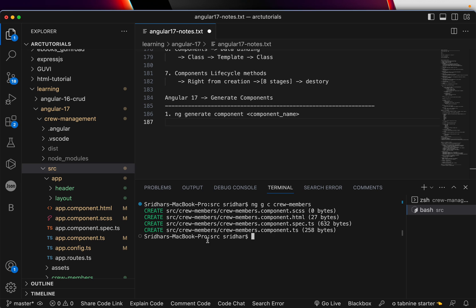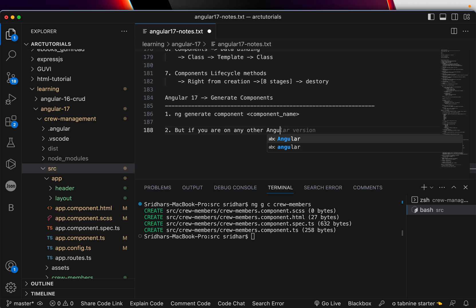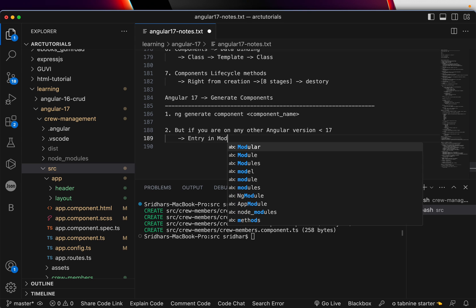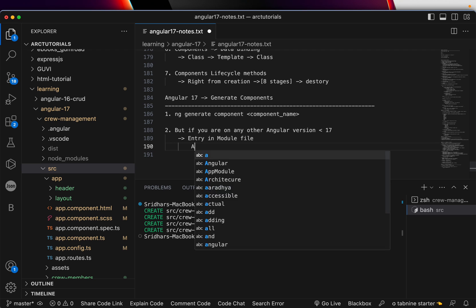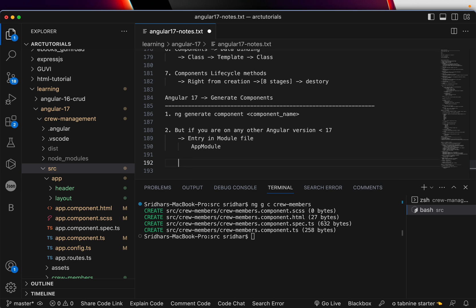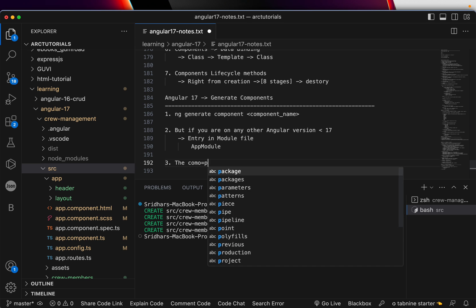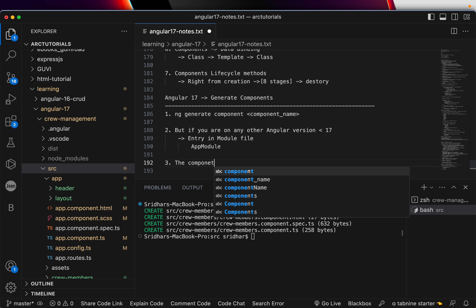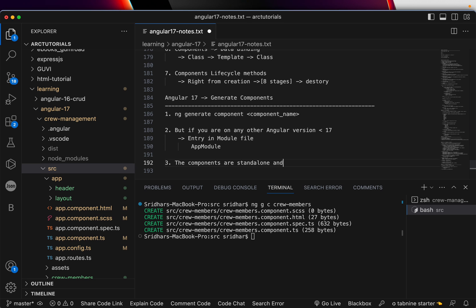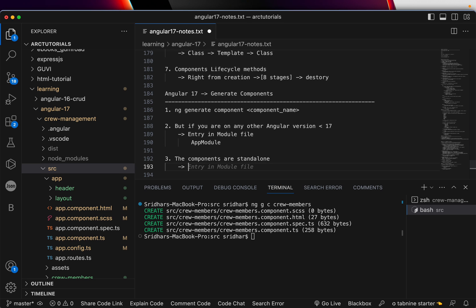But if you are on any Angular version less than 17, you would see an entry in a module file — it could be app module or any nearest module your project has. In Angular 17, the components are standalone by default, which means they don't need a module. Angular 17 does not have a concept of NgModule or app module by default.